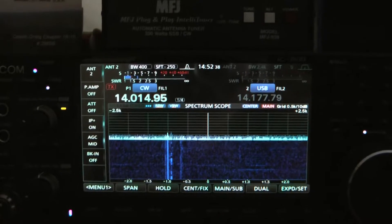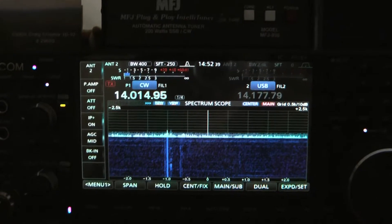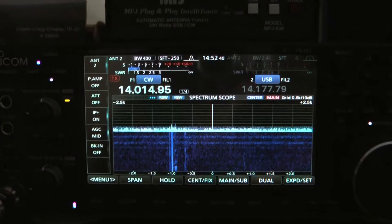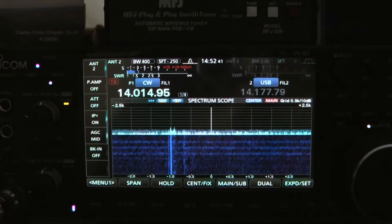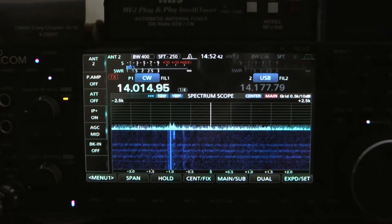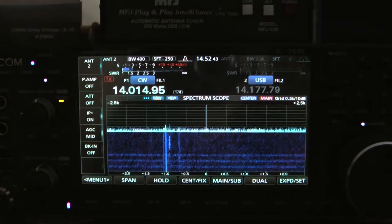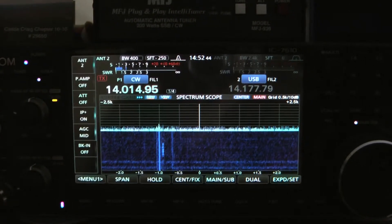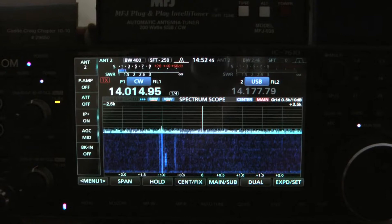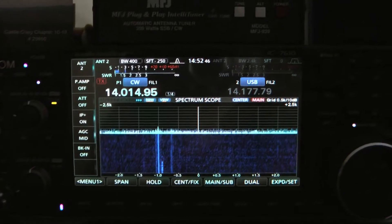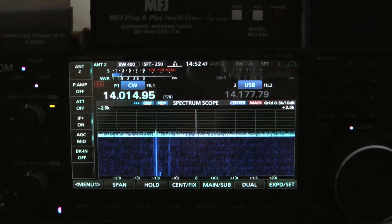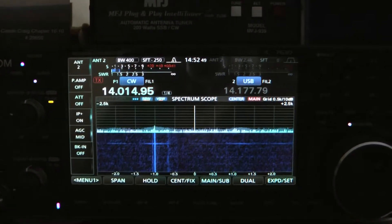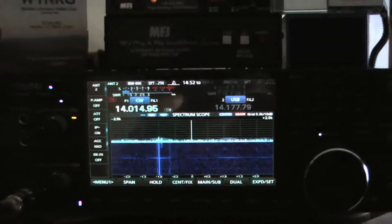All right, enough of explaining and screenshots, let's actually do the demo. All right, so now we're looking at the 7610 and I've got it tuned on 20 meters. I'm looking at some CW traffic.